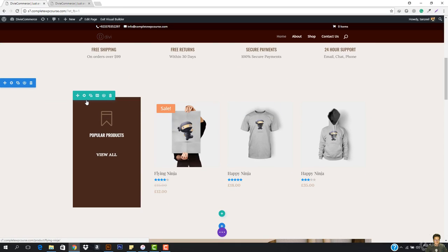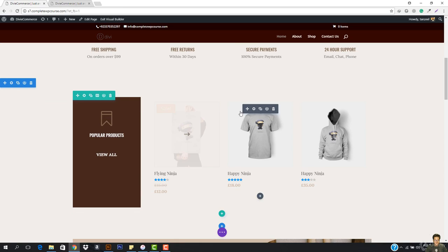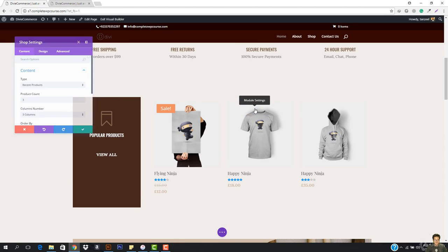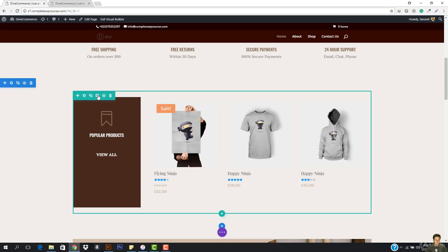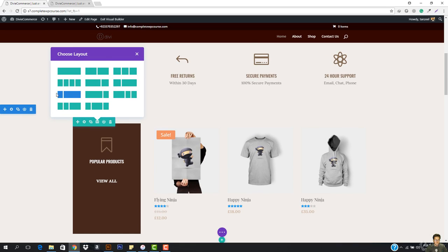This is a layout that we have, and in here we have a Shop module. We have product count, column by number, and the order by is three. I want to show you how this is going to look — the column selected is this, and we have a Shop module here.